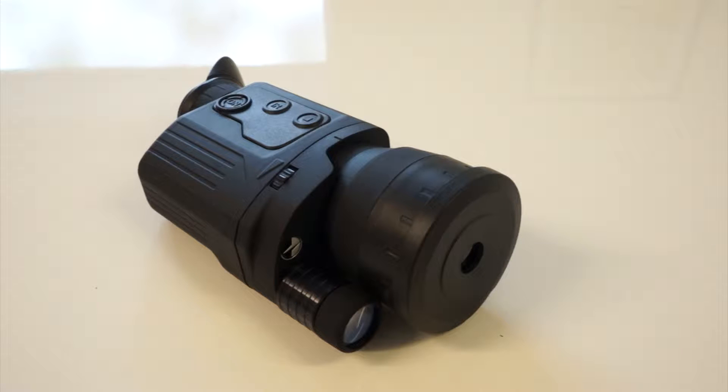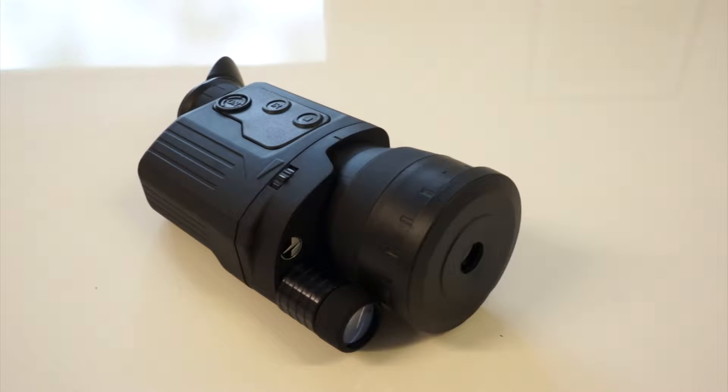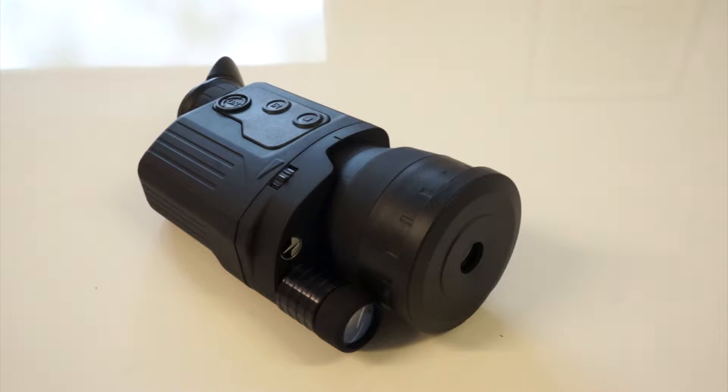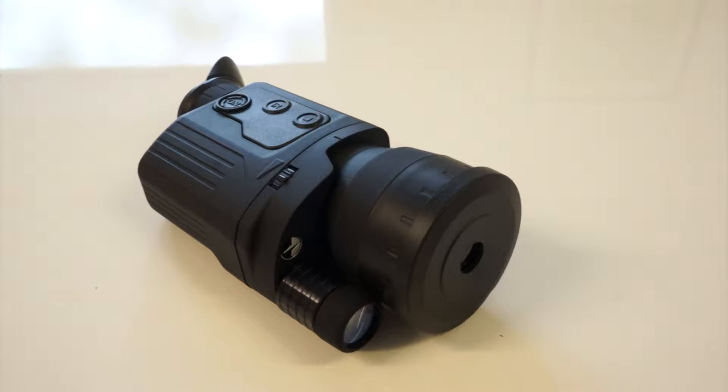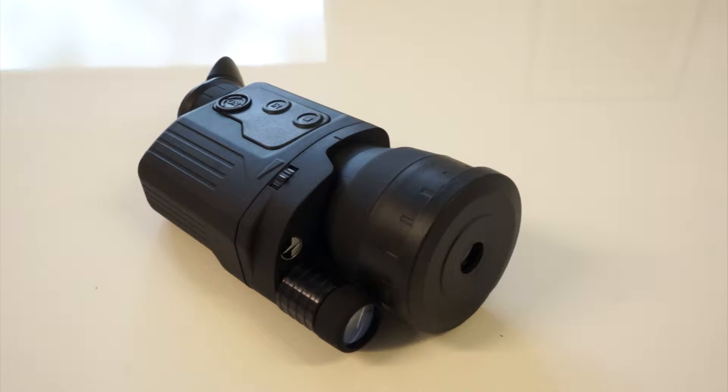The reason we're making this video is because we do get phone calls from customers that say they can't get their device to work, and eight out of ten times it's because the batteries have been incorrectly inserted. So today I'm making this video to help you, the customers.